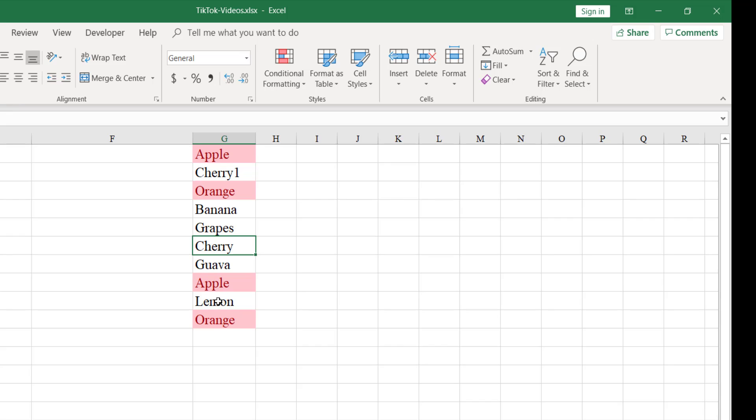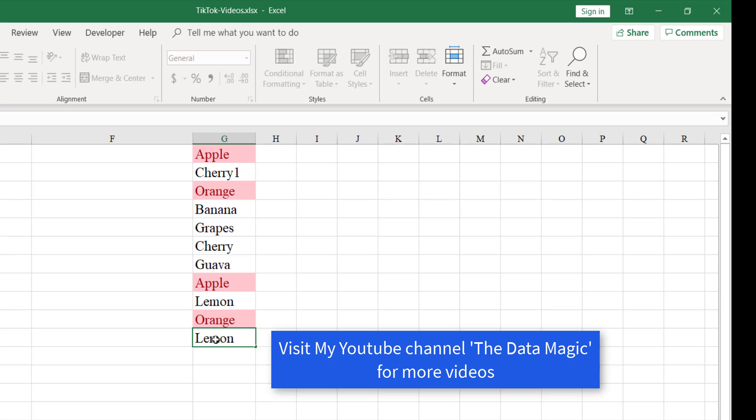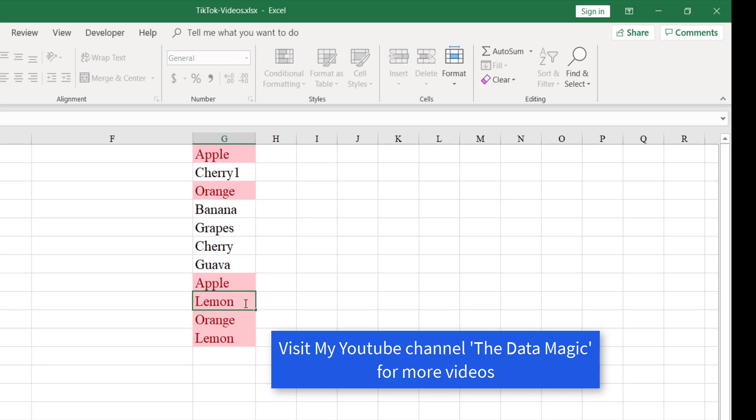If I say Lemon is not highlighted, if I add Lemon once again, it's going to highlight both the lemons here. So we can remove this lemon duplicate by changing that name to something else.